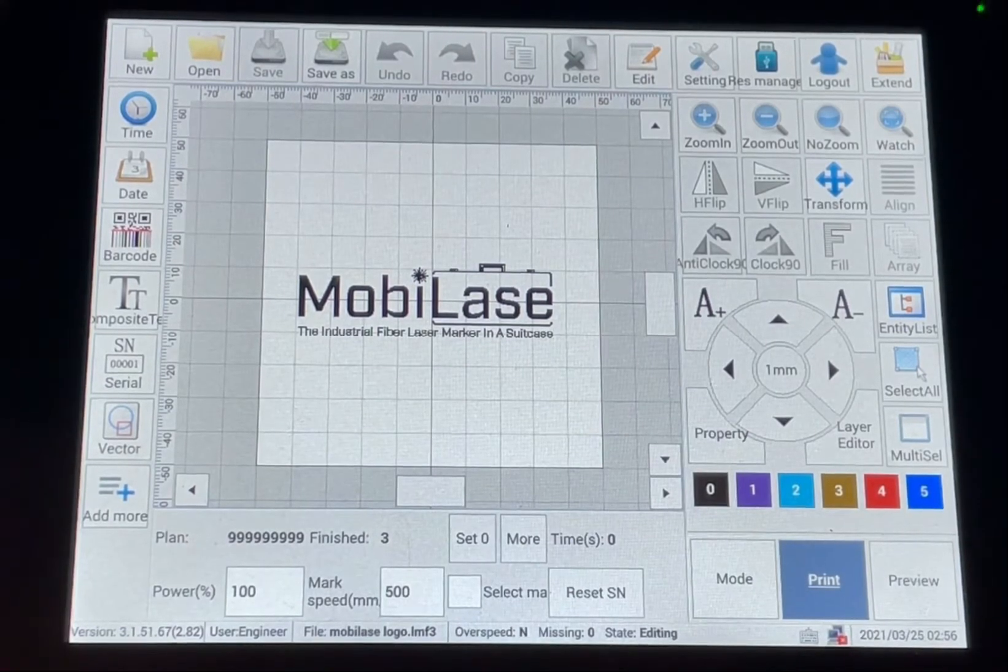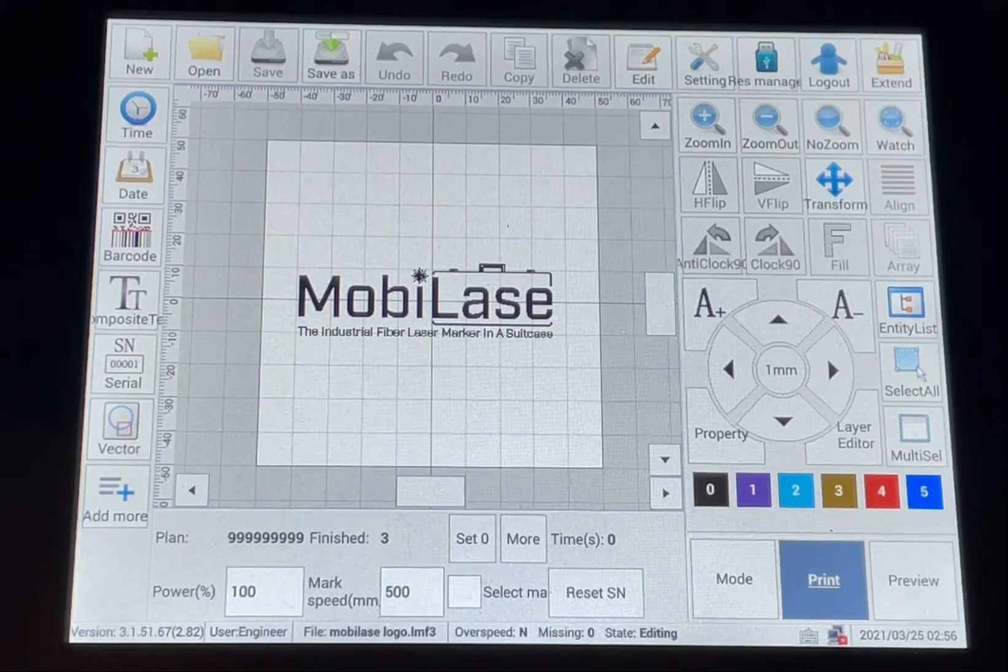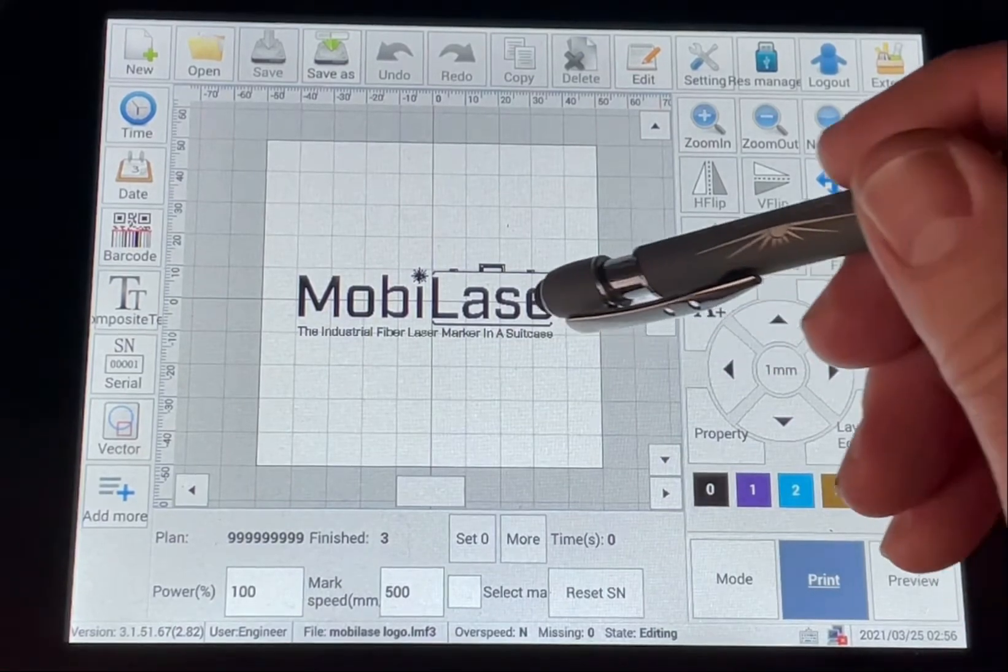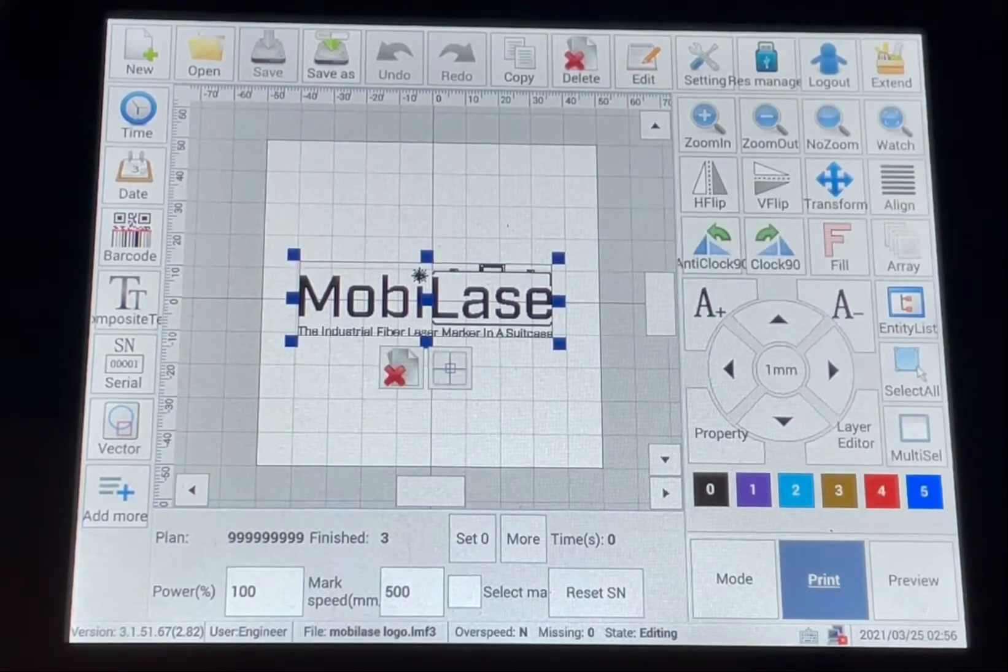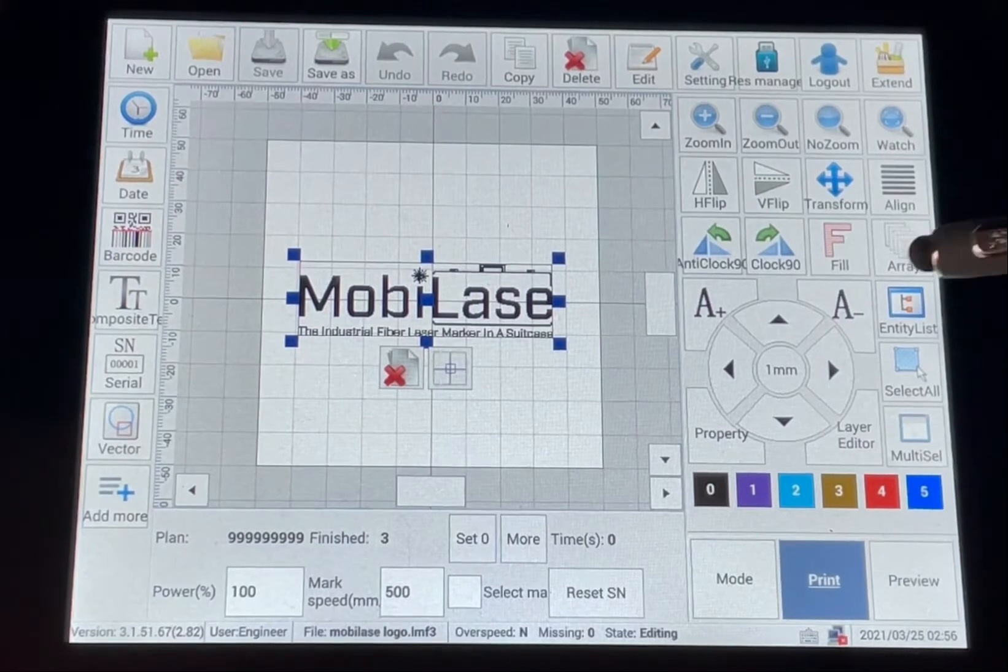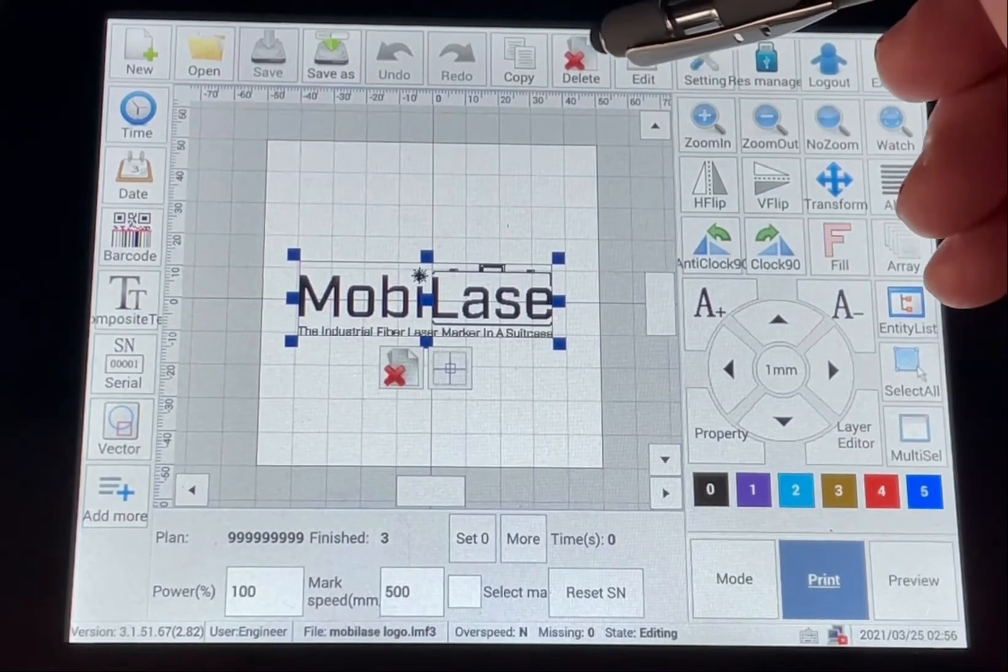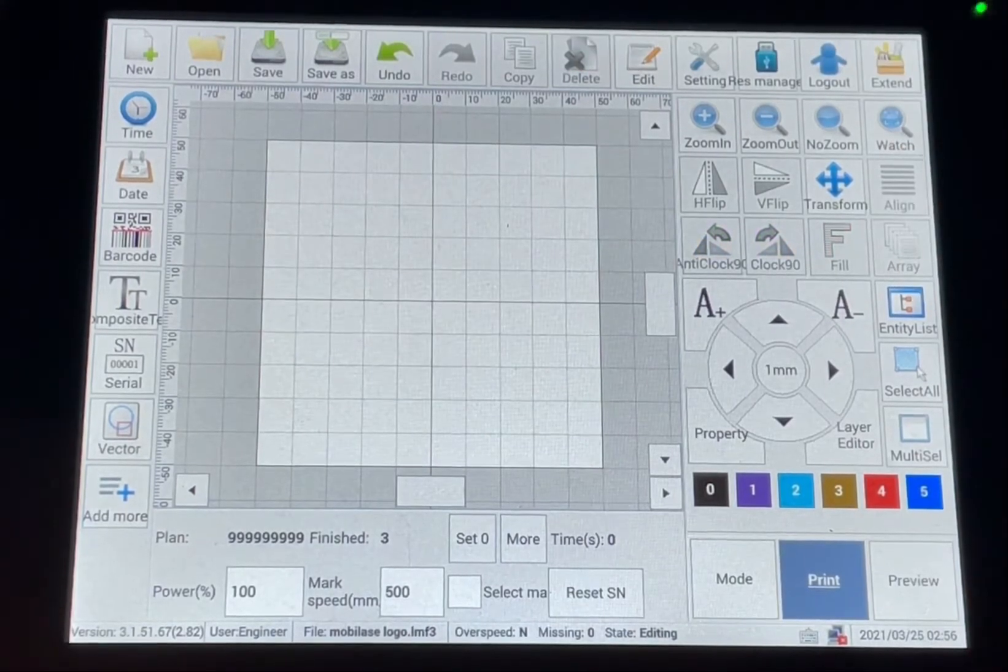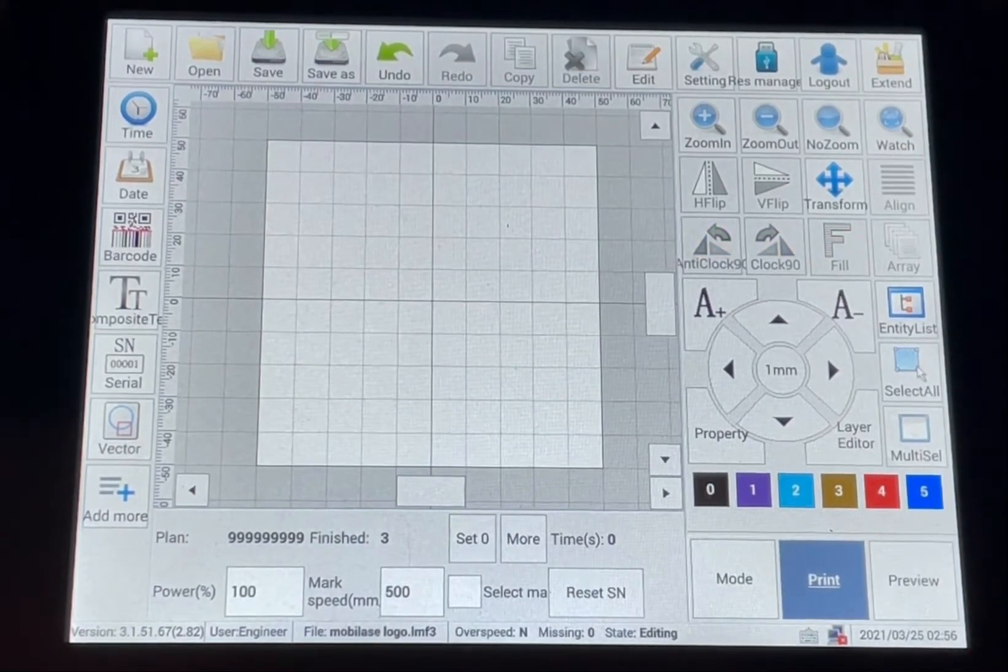With the current file that is on the main screen, you can tap on it, and you have the delete button here. You can hit delete and remove it.